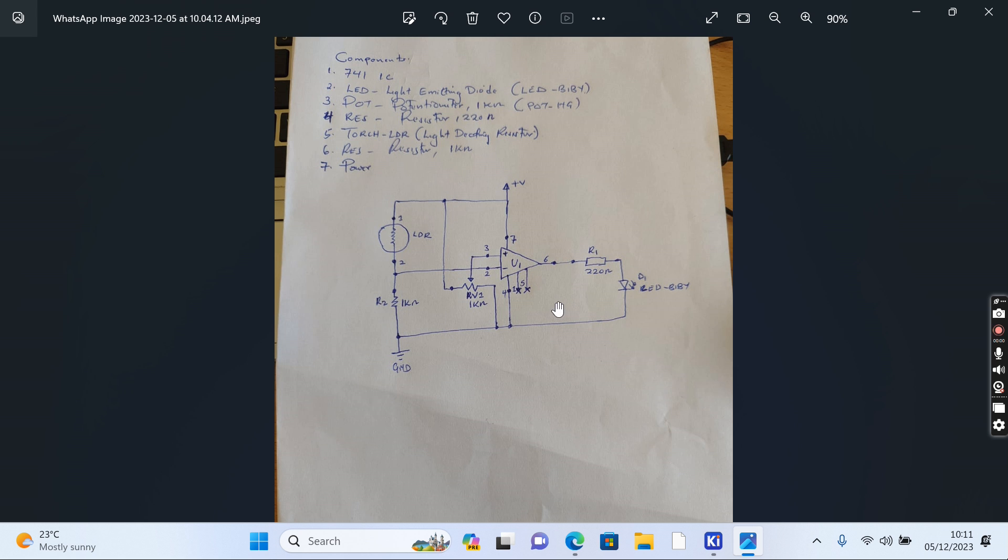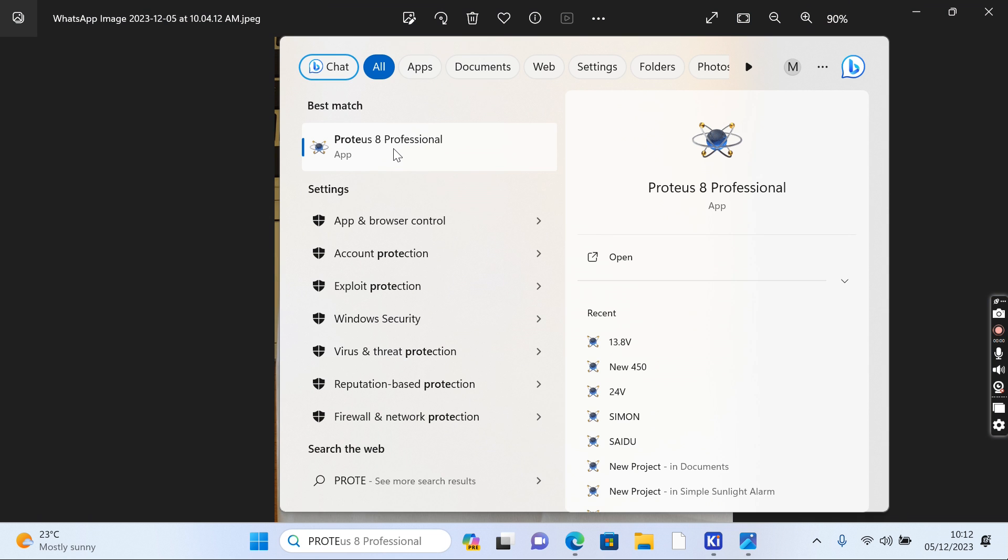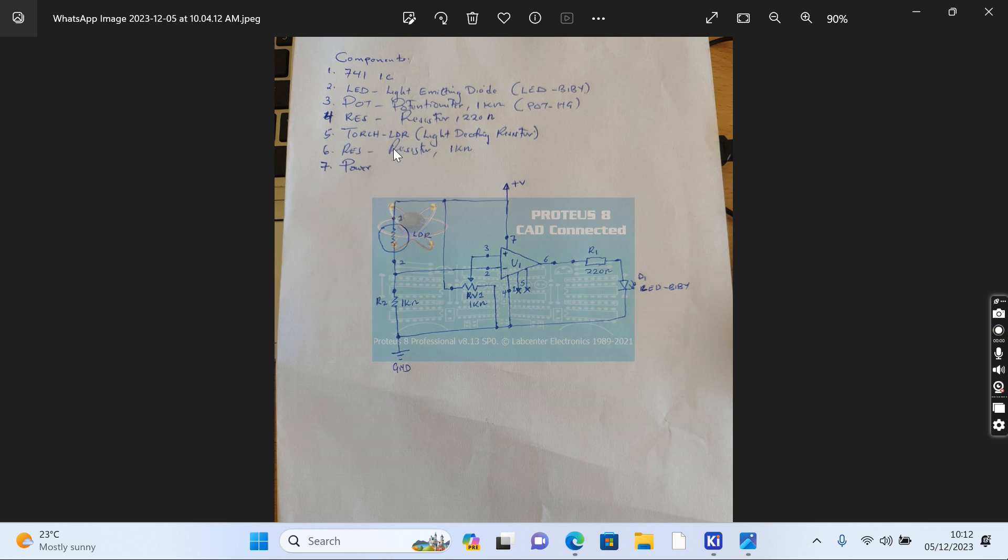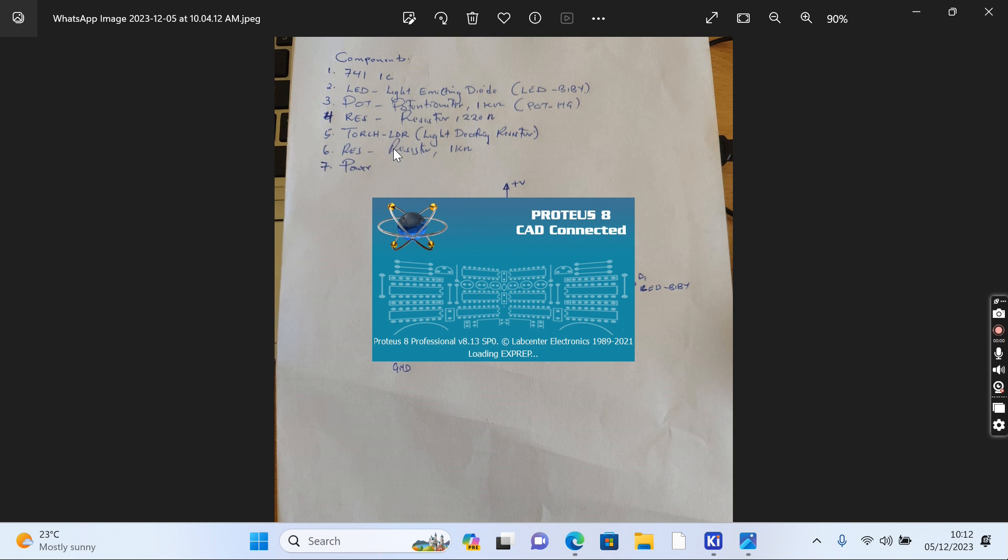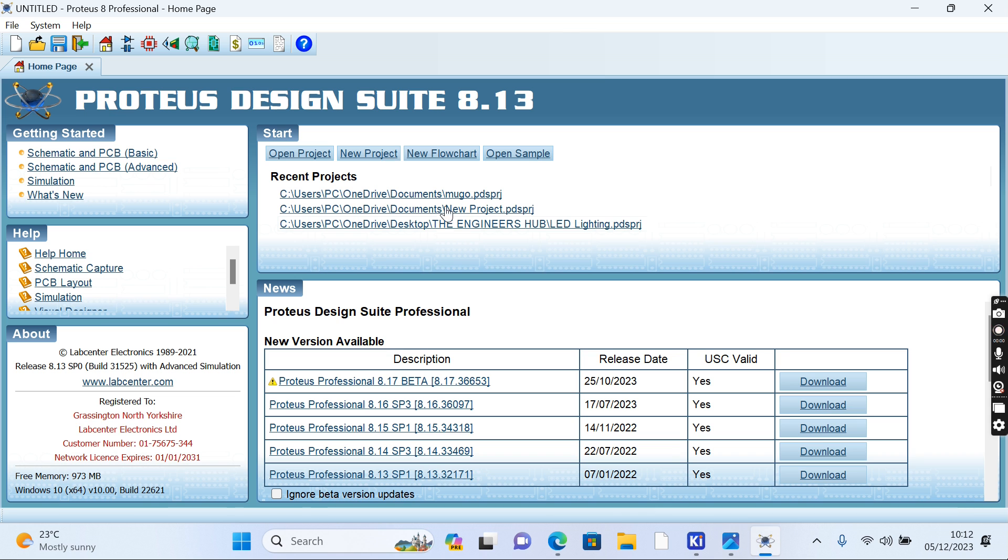Let's get started with Proteus and see whether we're going to get this thing right. We open our Proteus EDA and see whether we can achieve this. We open a new project because we're starting a new project.